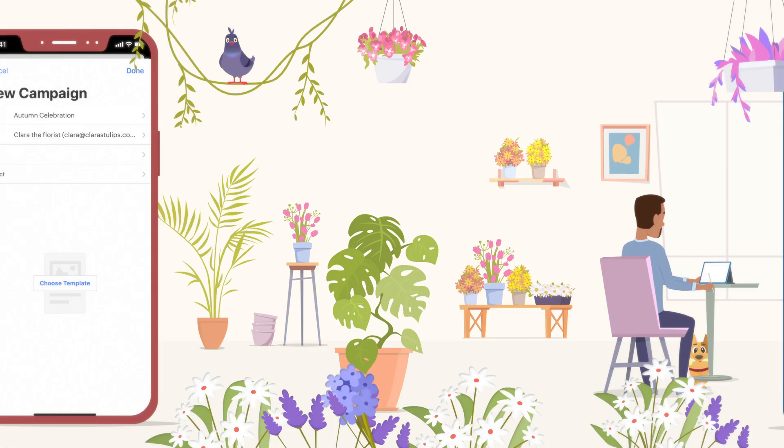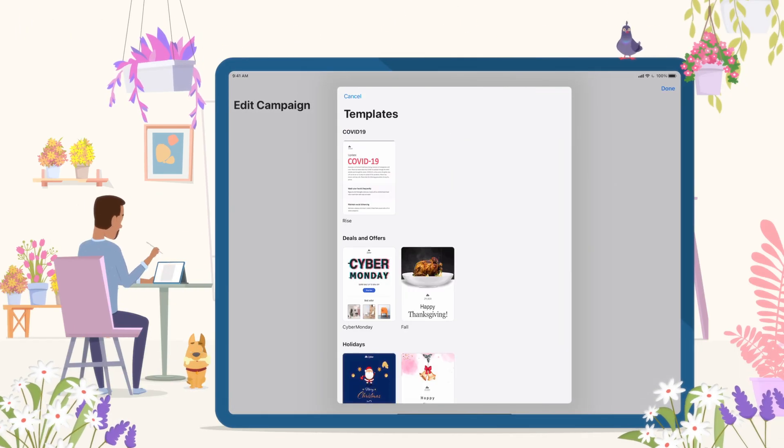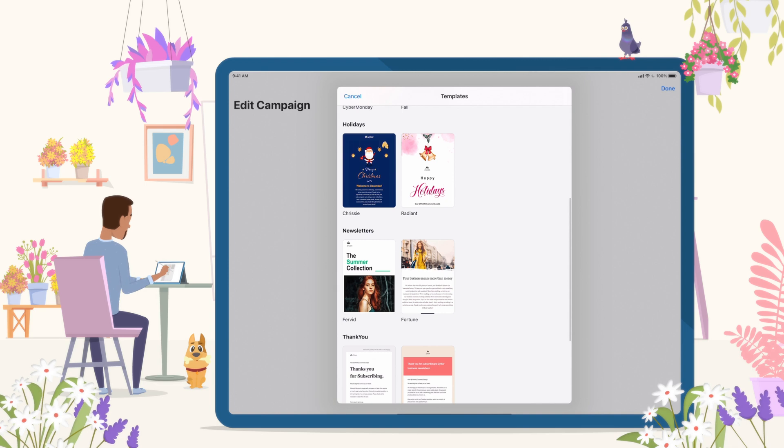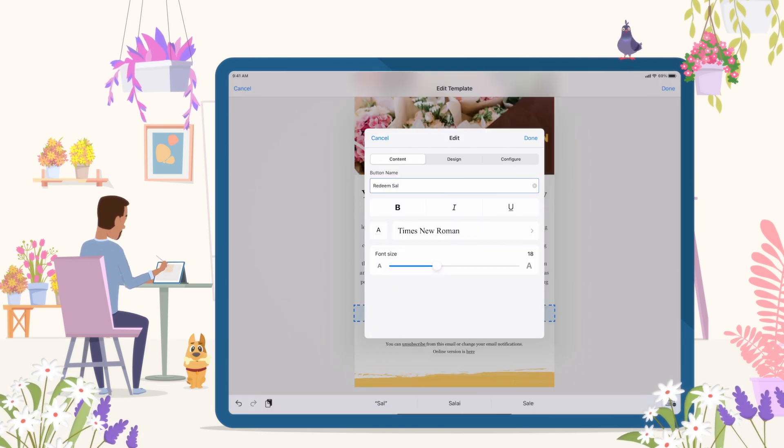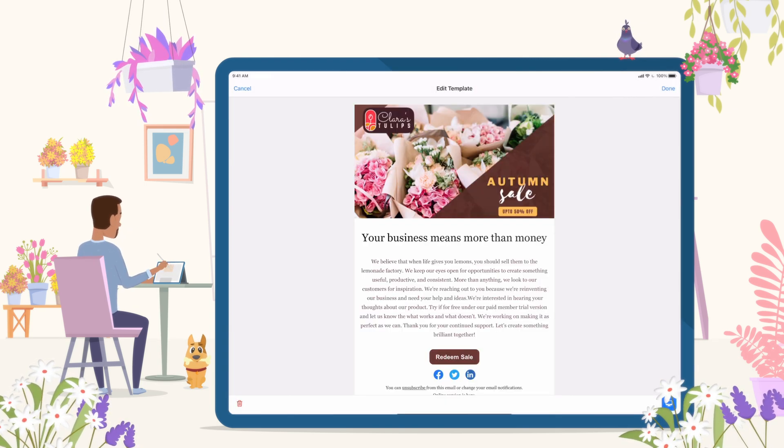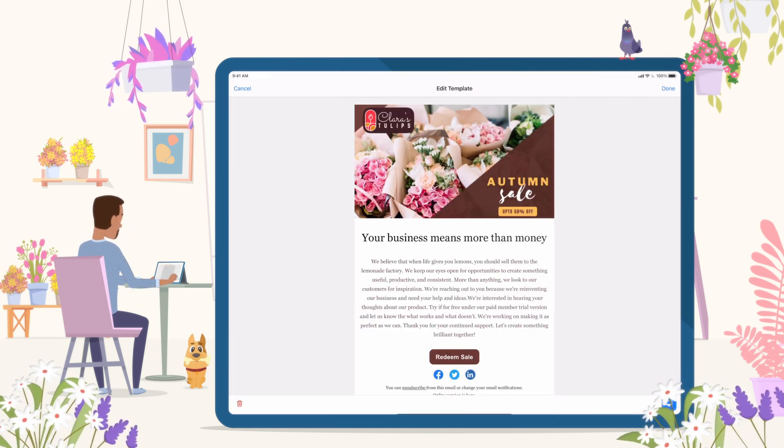Next, David, the designer, picks a template for the theme, uploads a picture from his photo library, and edits it on his iPad.